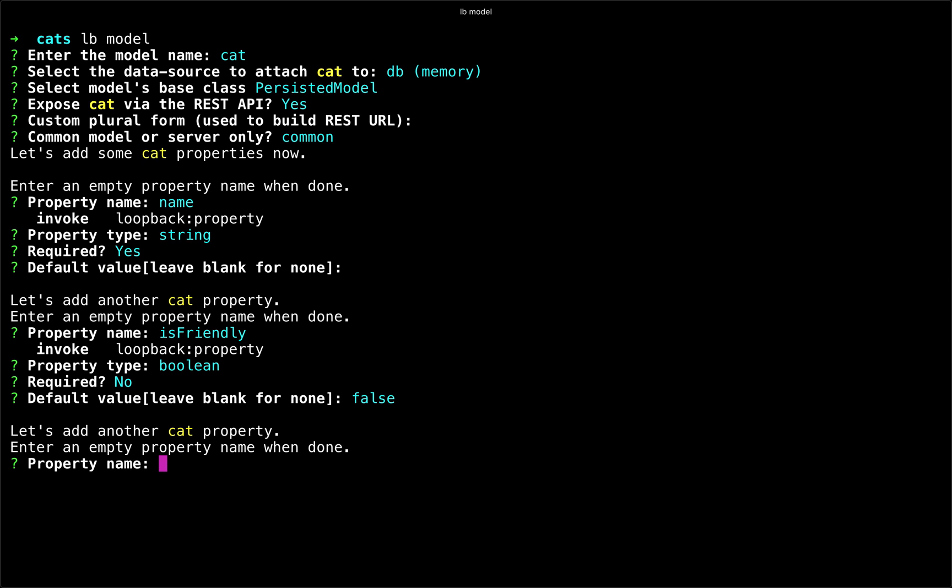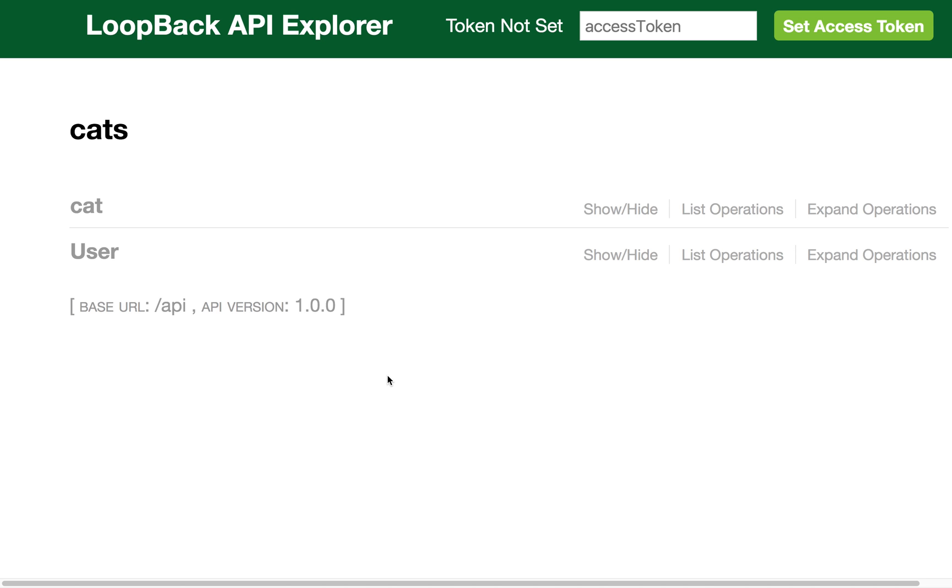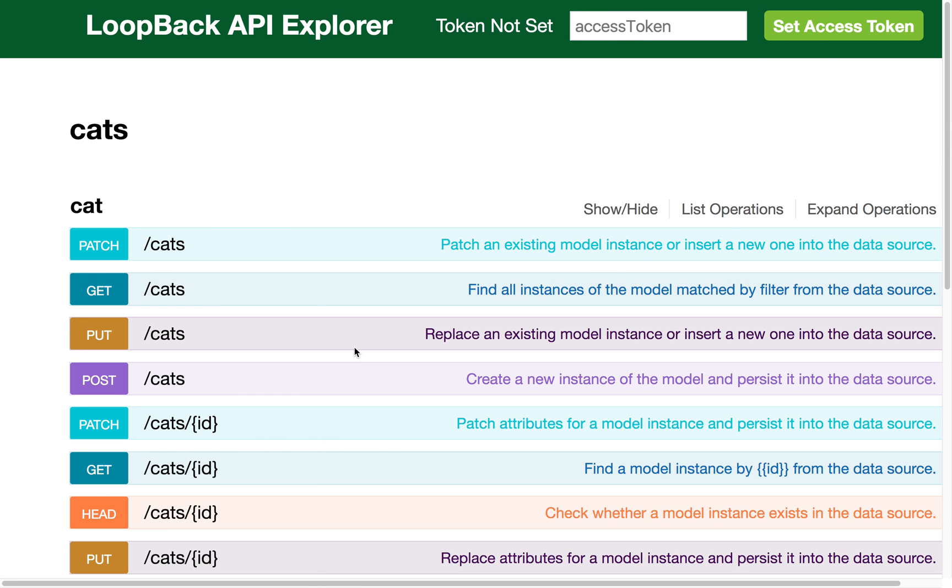And now if we run our node application, we can interact with it and see that we have quickly built out an API.